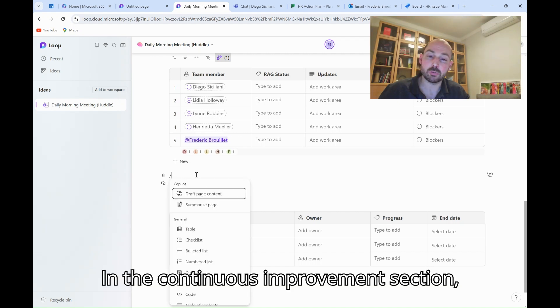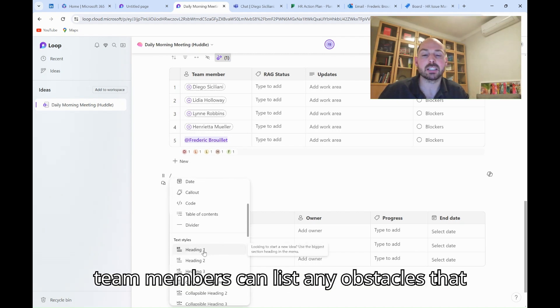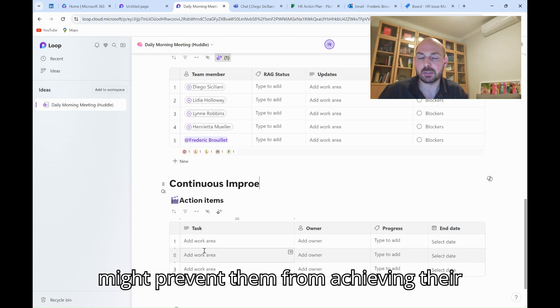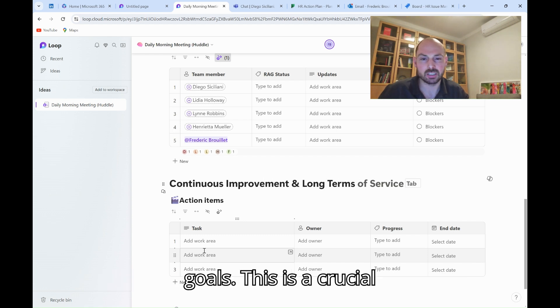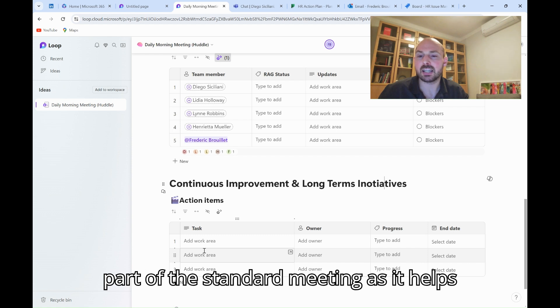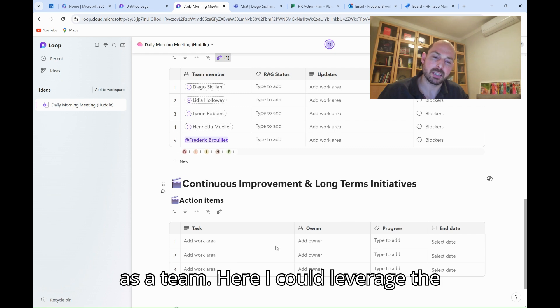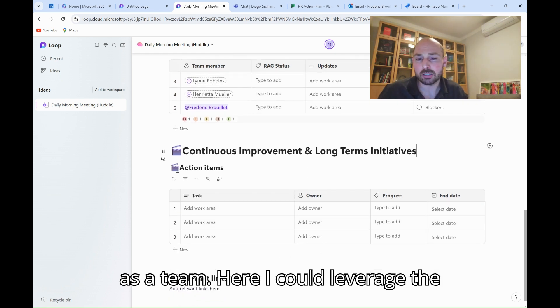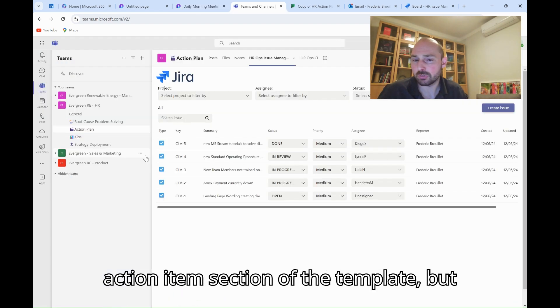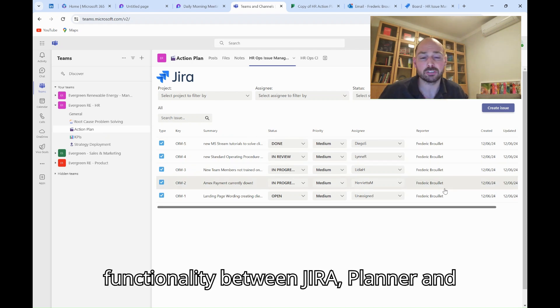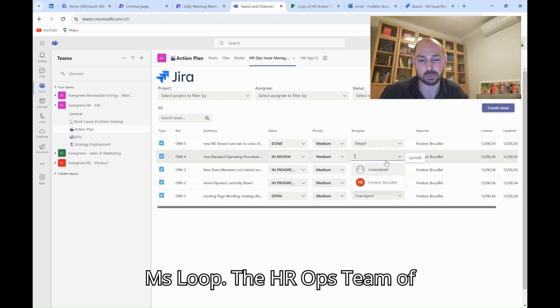In the continuous improvement section, team members can list any obstacles that might prevent them from achieving their goals. This is a crucial part of the standard meeting, as it helps identify issues early and find solutions as a team. Here, I could leverage the action item section of the template, but instead, we will use the sync functionality between Jira, Planner, and MS Loop.